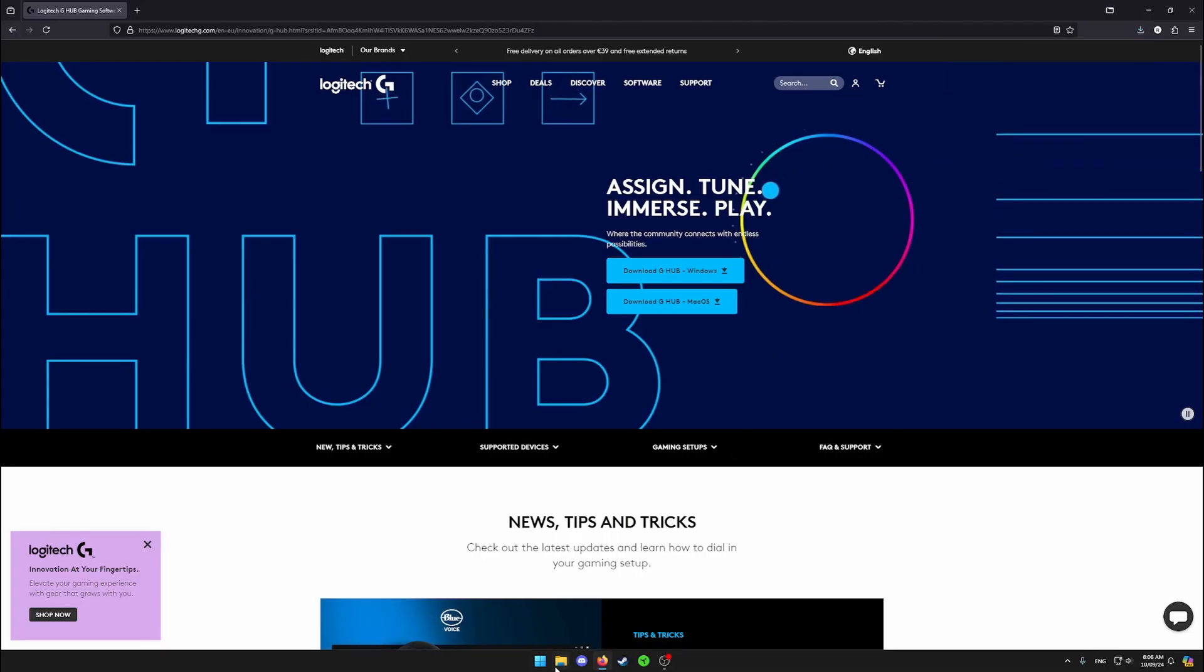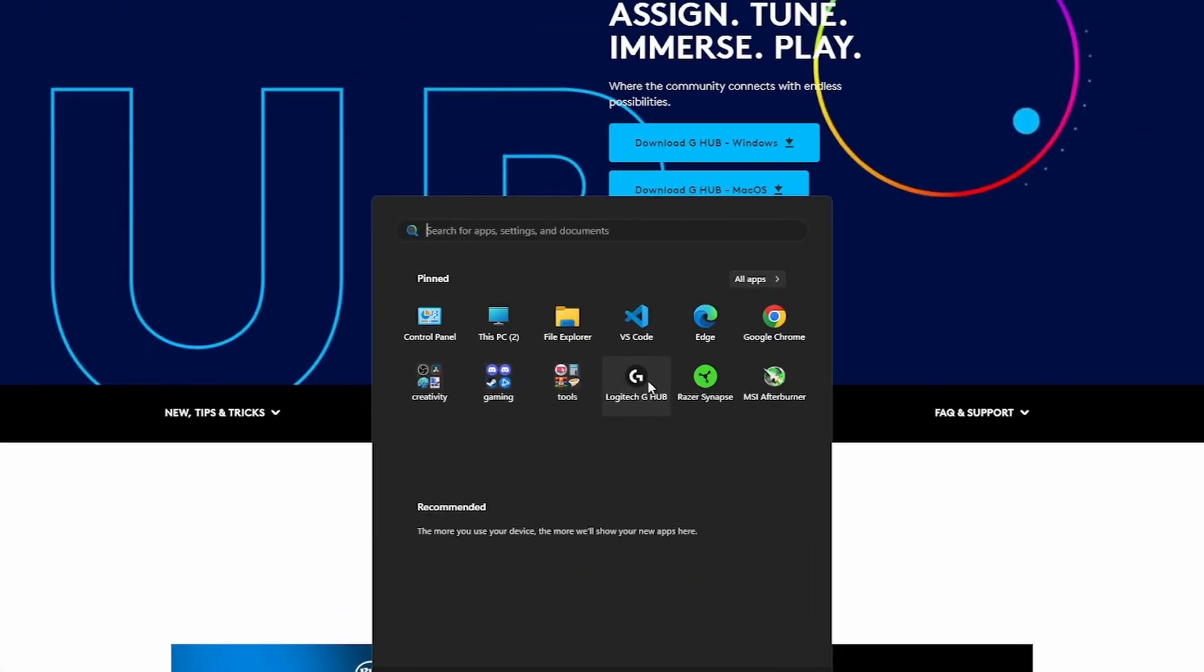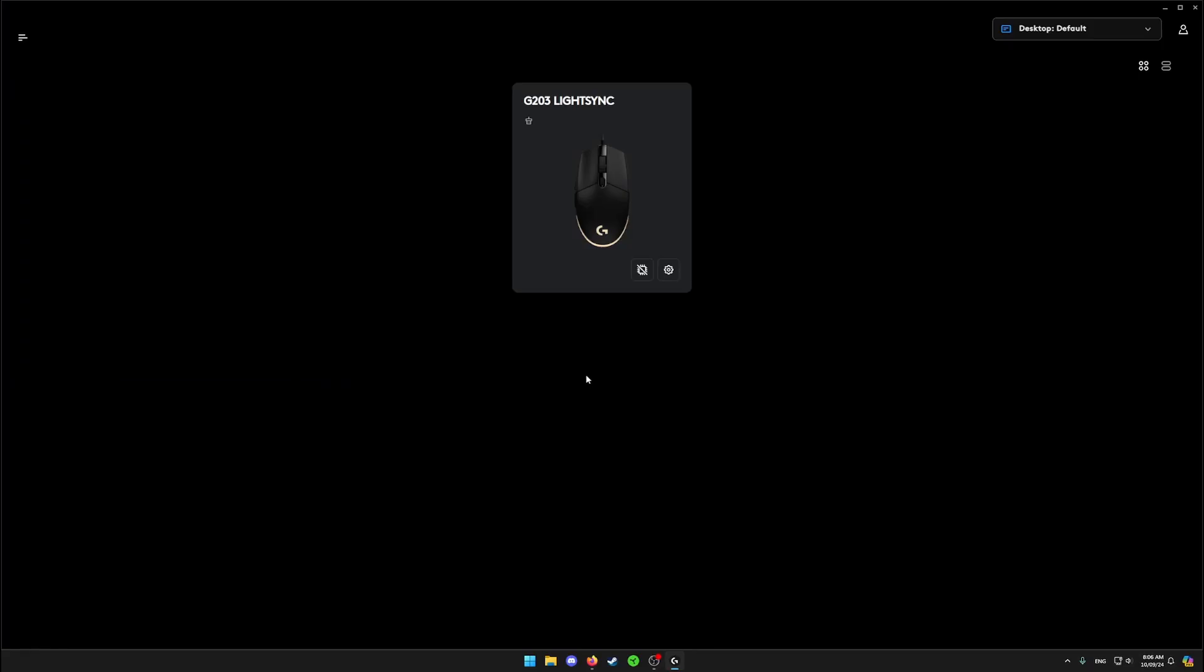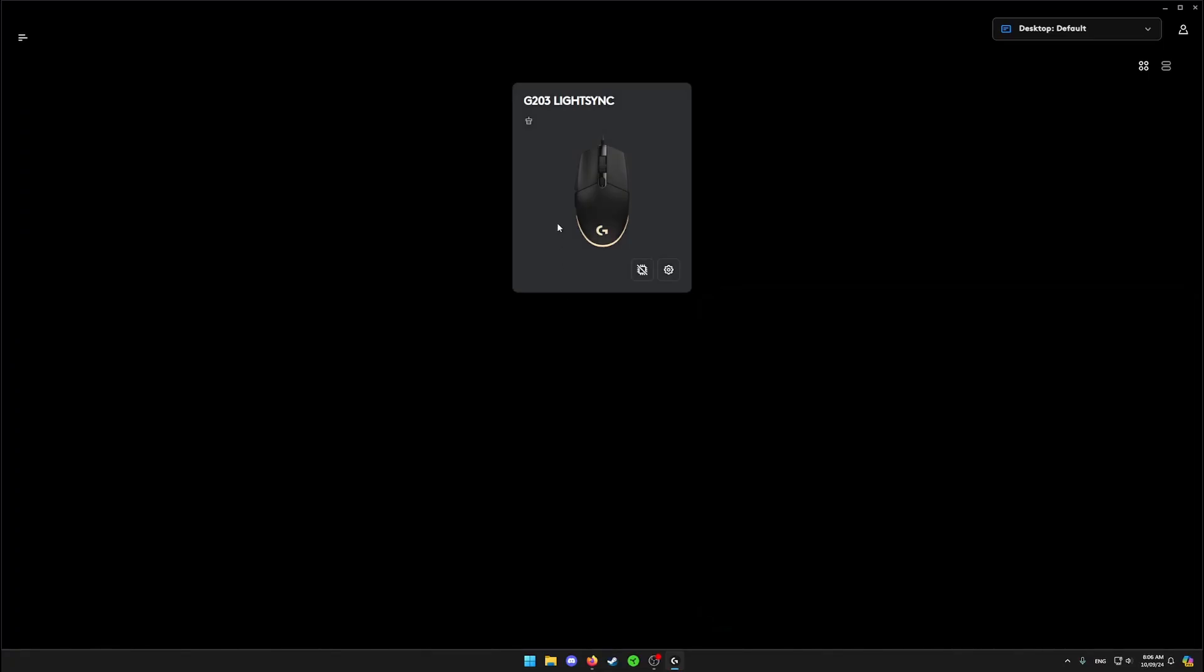Open G Hub as admin. Once in G Hub, the first step would be ensuring your onboard memory is off. If it's on, turn it off immediately because otherwise your macro is not going to work.